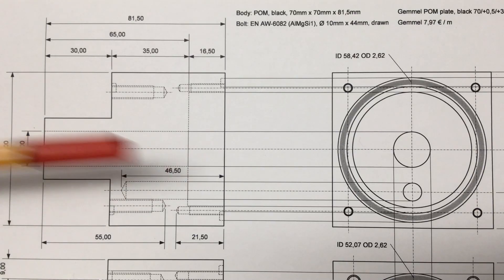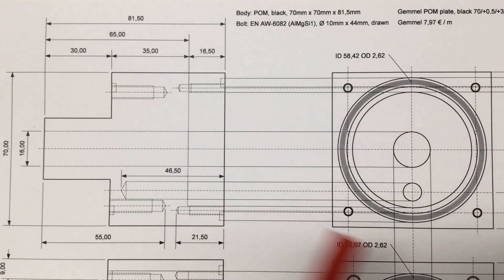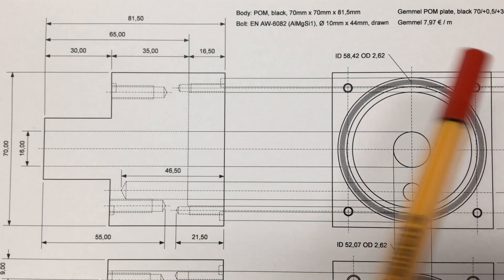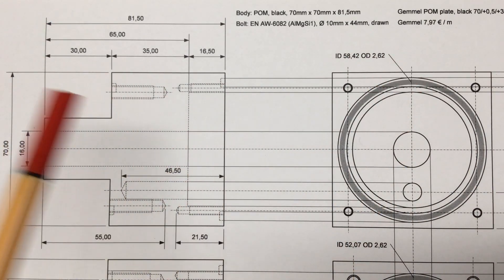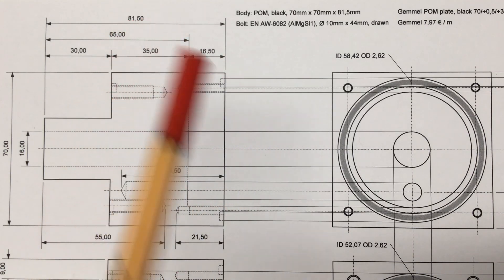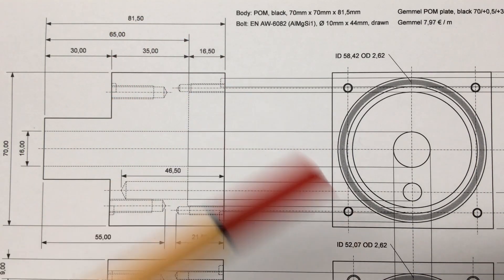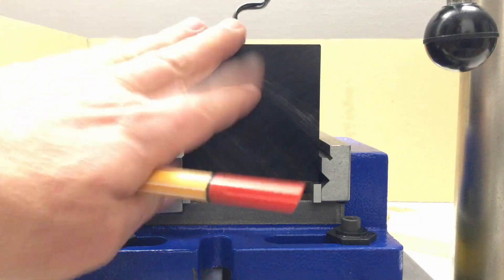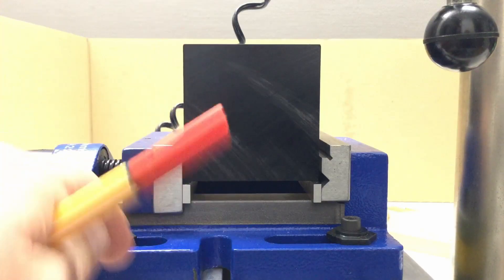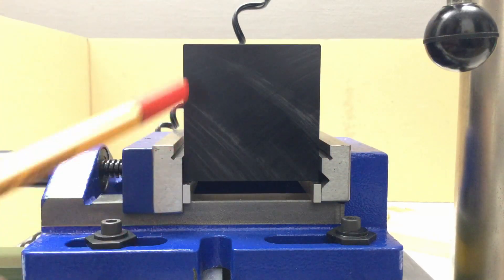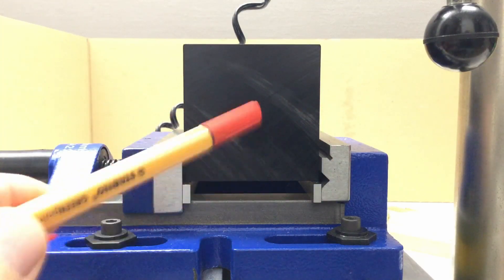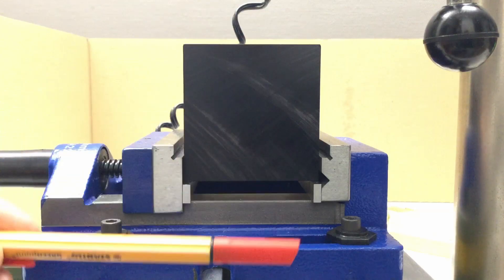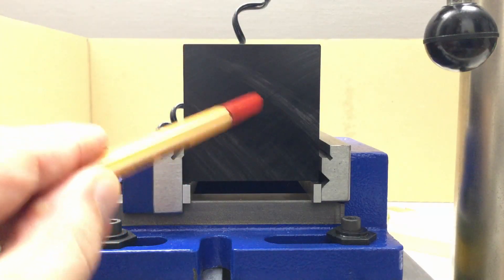Looking from the front, our POM block is a perfect square 70 millimeters by 70 millimeters, and looking from the side it's elongated to 81.5 millimeters. The POM block I bought is already pretty square on all sides but we need to mill it down to the correct dimensions.